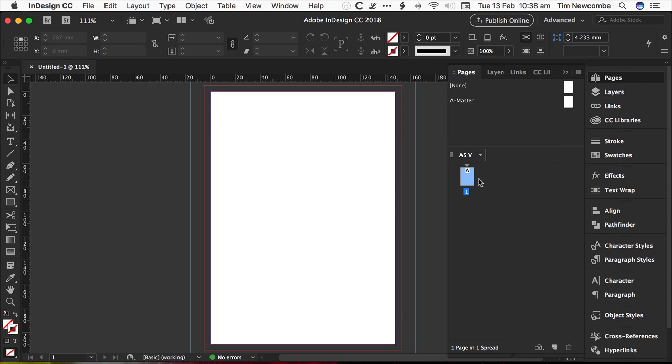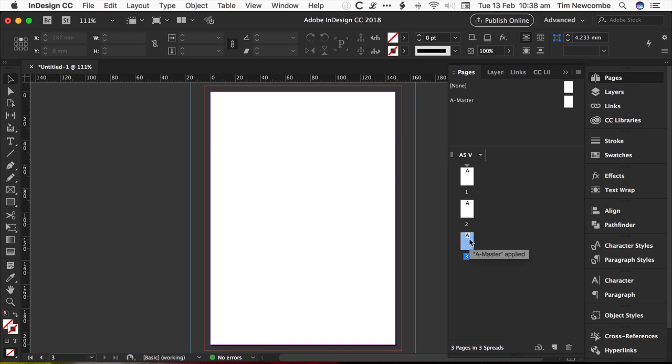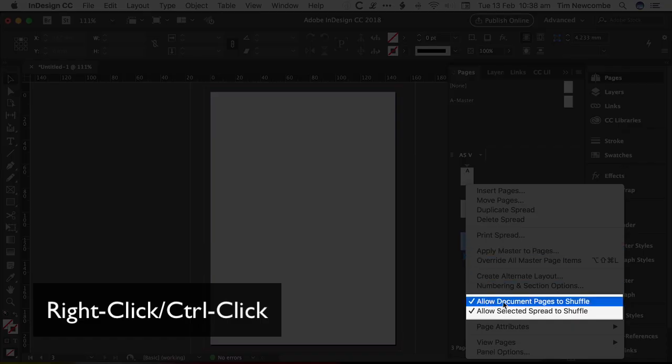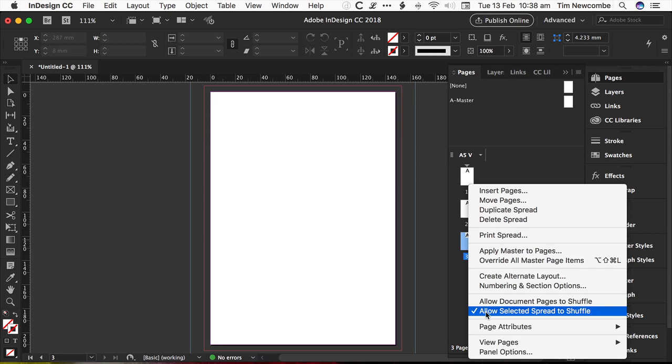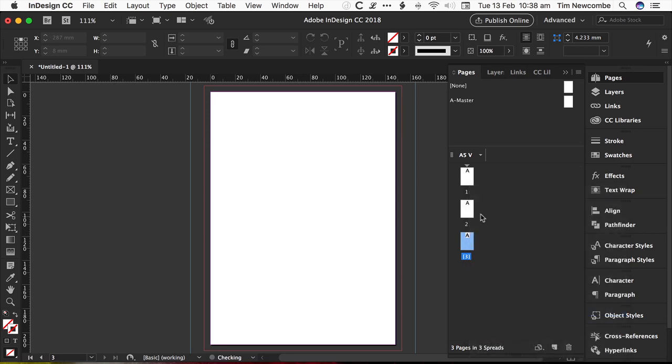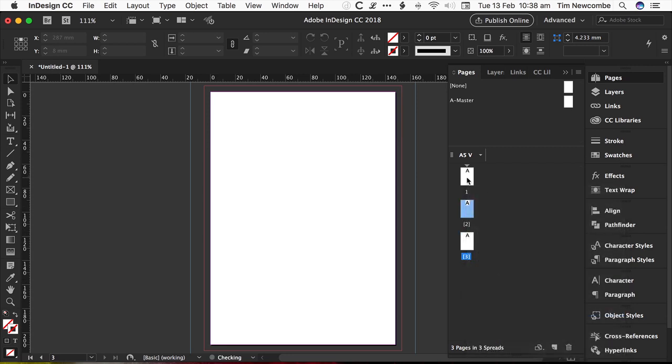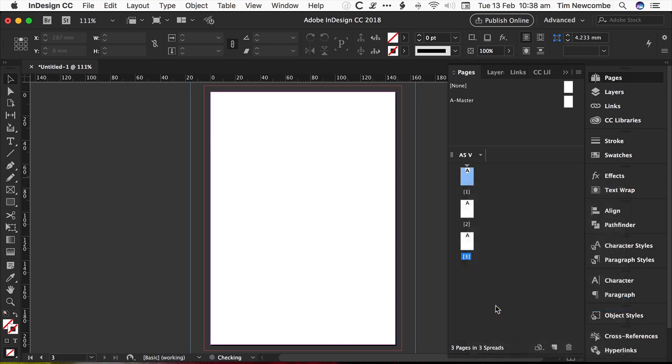So what we're going to do is we're going to create three separate pages in InDesign. Now these three pages actually represent the three sections of our cover. So the first page is actually the back cover. The second page is actually the spine. And the third page is the front cover. It'll all make sense in a second. So what you need to do is go in and turn off Allow Document Pages to Shuffle. This is a global setting for all document pages. Then you're also going to need to go in and just uncheck Allow Select Spread to Shuffle for each of your pages.